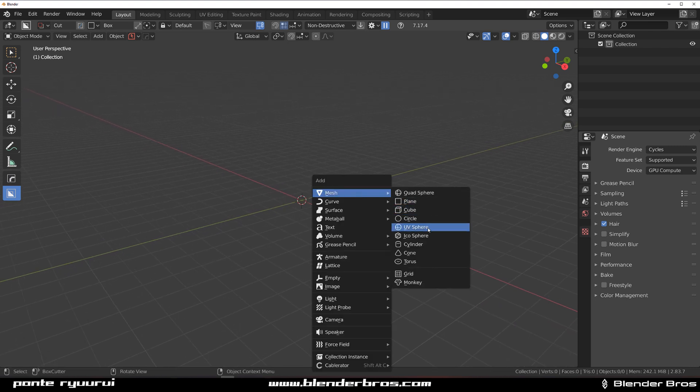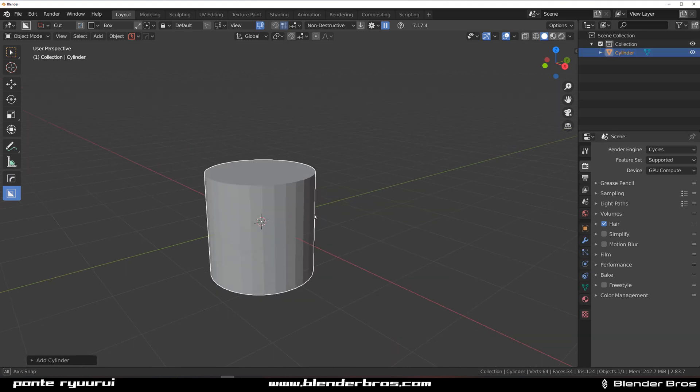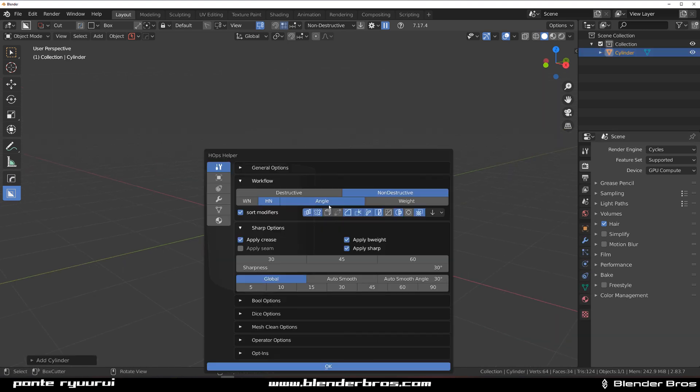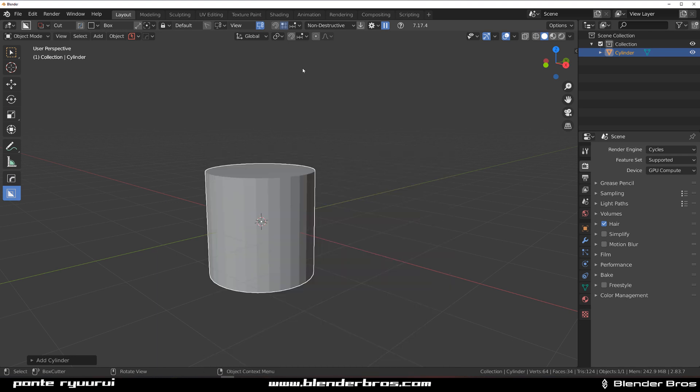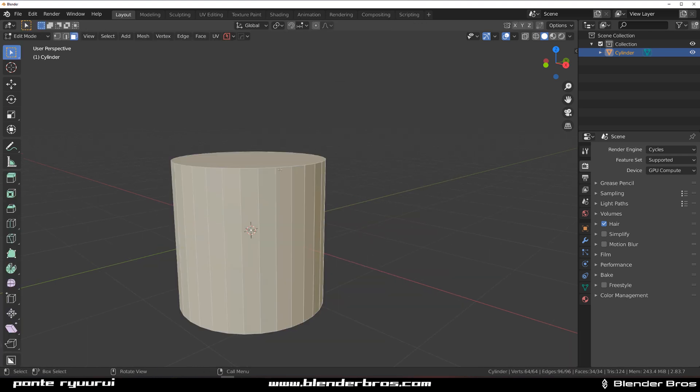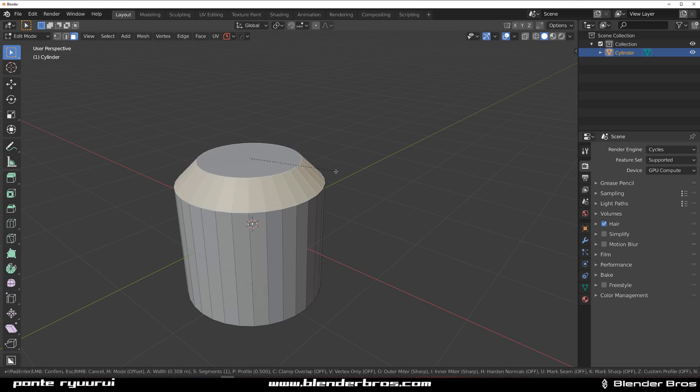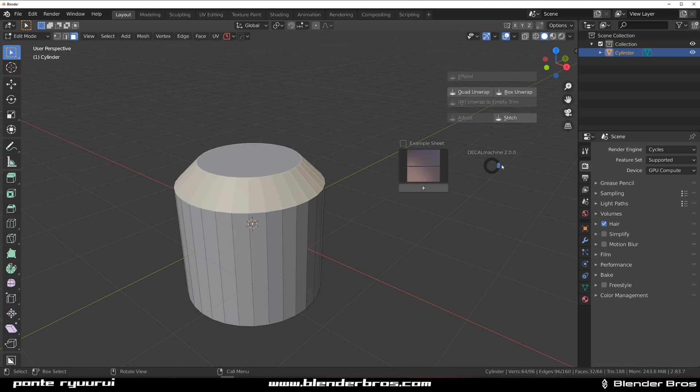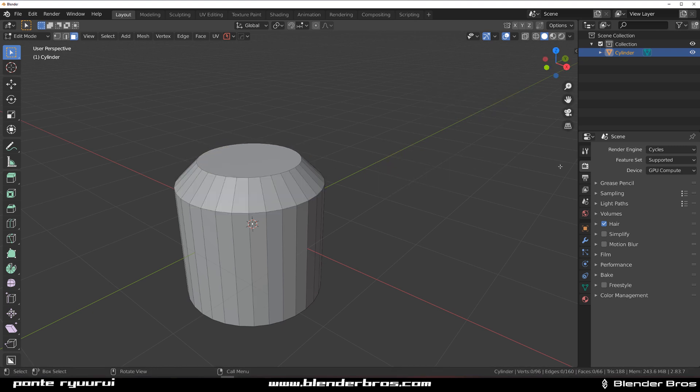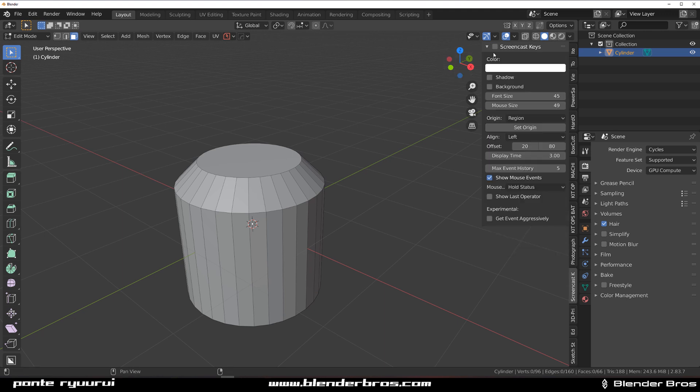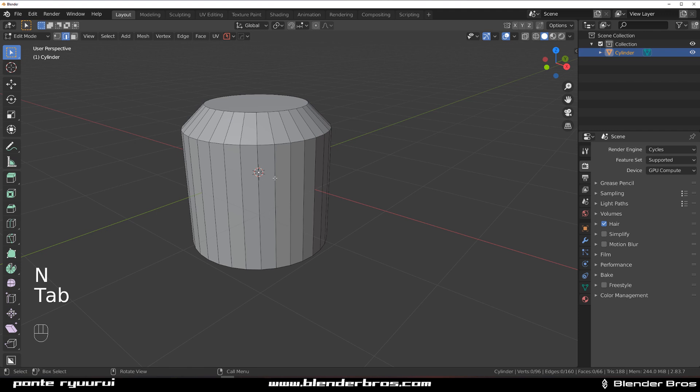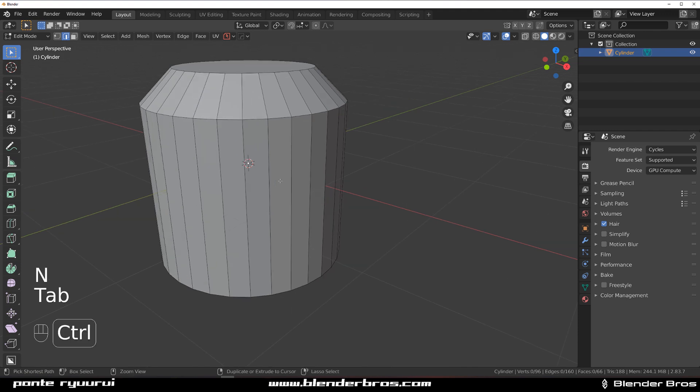Let's just add a cylinder. I'm going to apply crease on it with Hard Ops, so let me shape it up a little bit. Let me turn my screencast keys on so no one is complaining about it. Let's go here, Ctrl R.